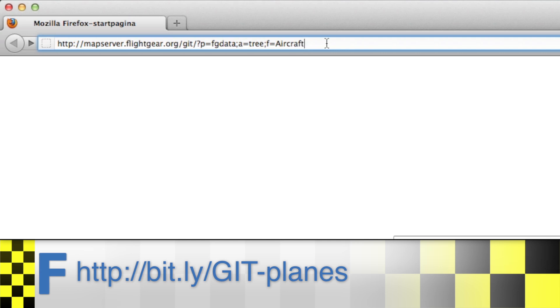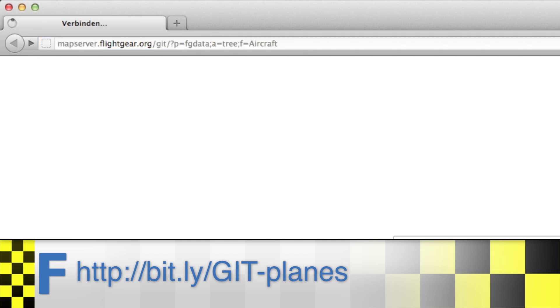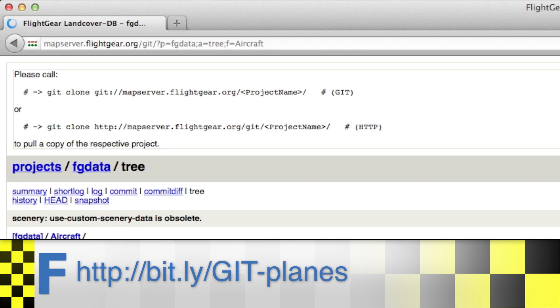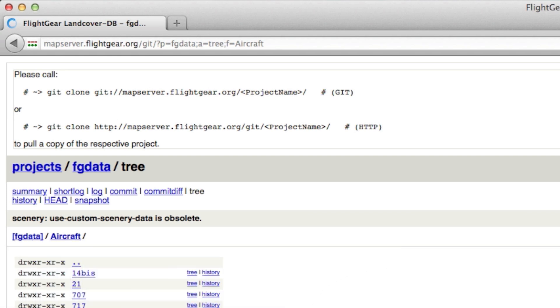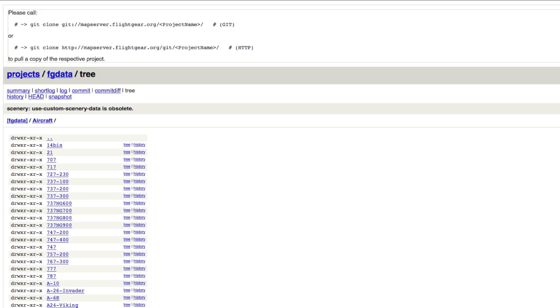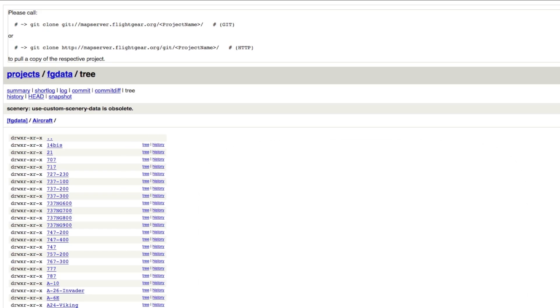All right, one little warning though. Planes from Git are likely to be in development. Some planes might not work depending on your version of Flightgear or for other reasons. If that's the case, I'd advise you to find a download link on the regular Flightgear website or find a link elsewhere.